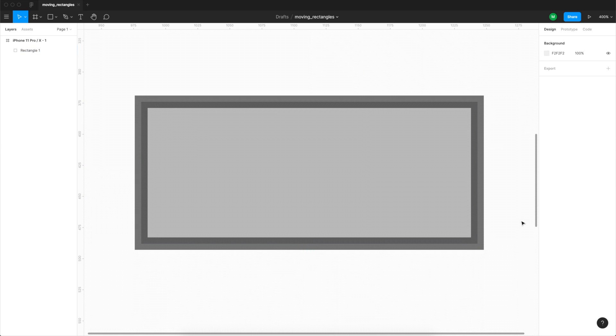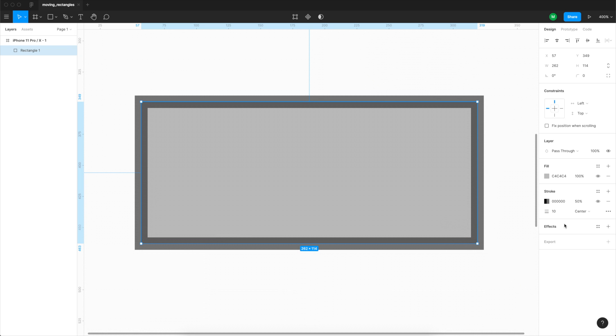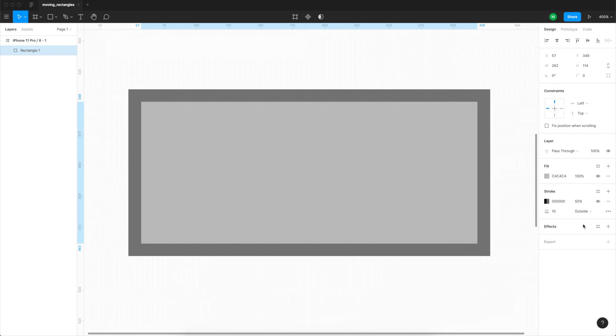And in general mostly you'll be working with borders on the inside because they do not modify the actual visual size of the object.